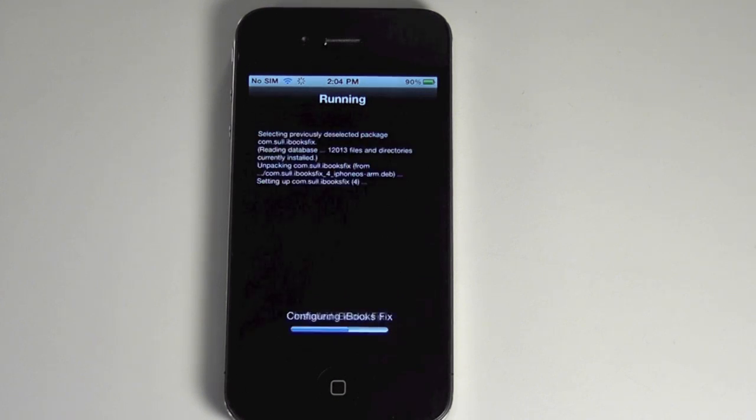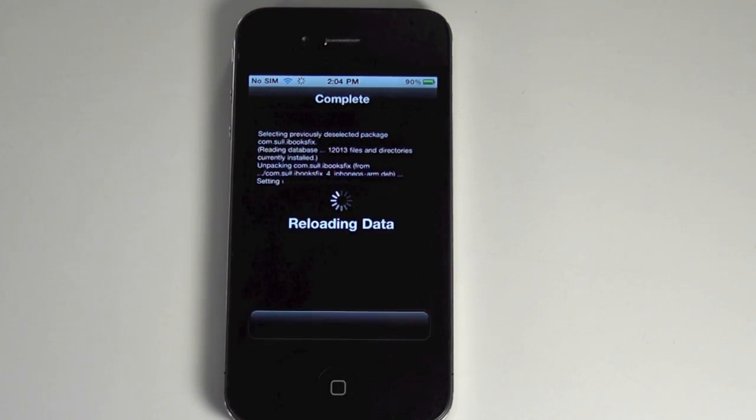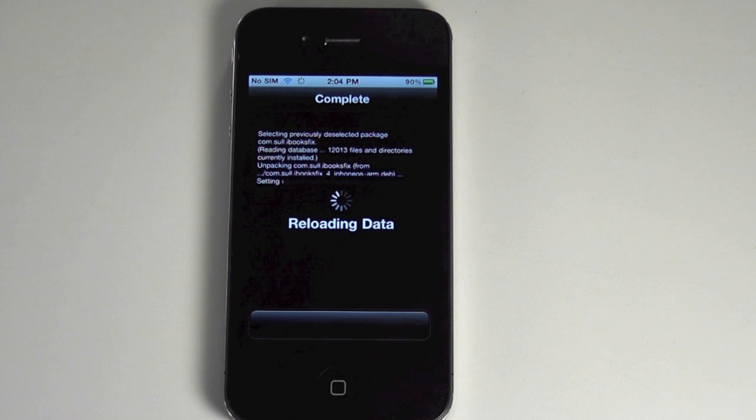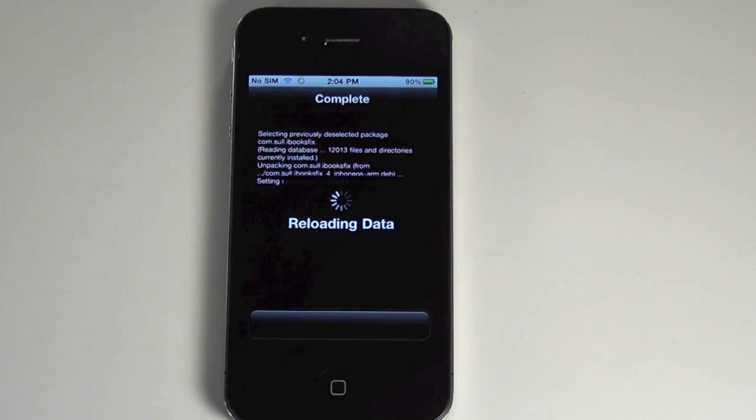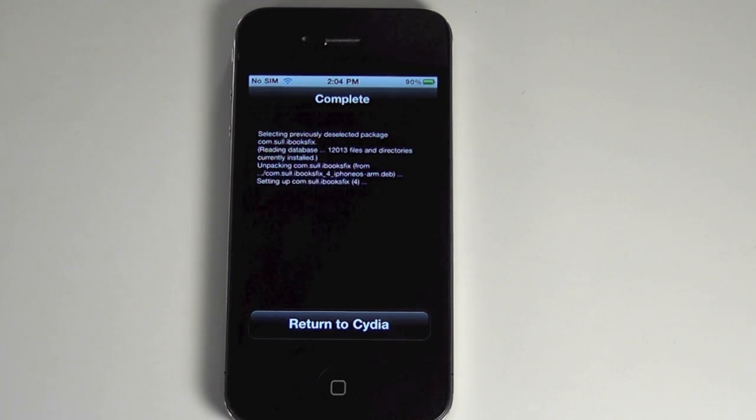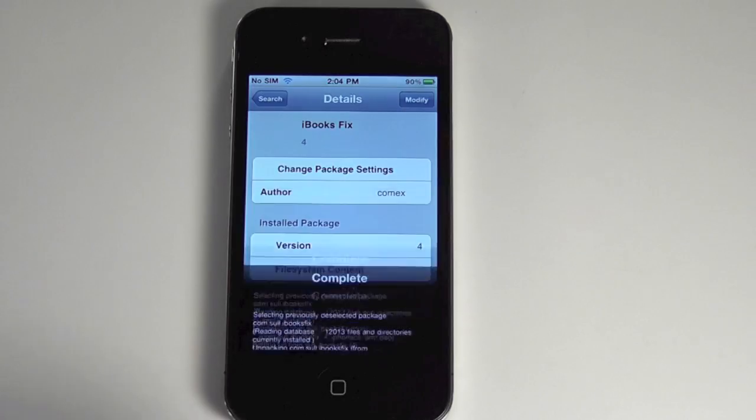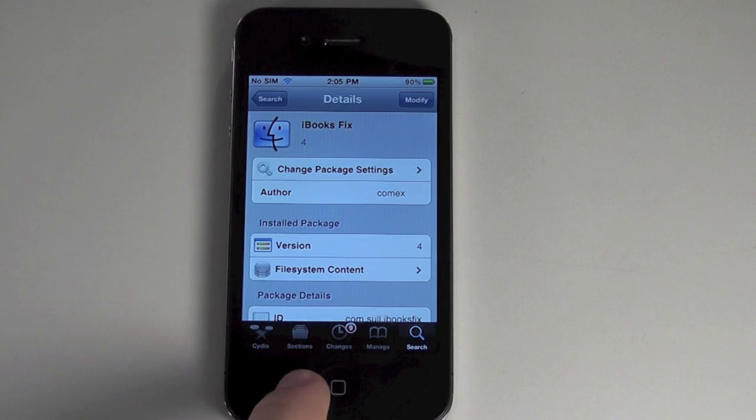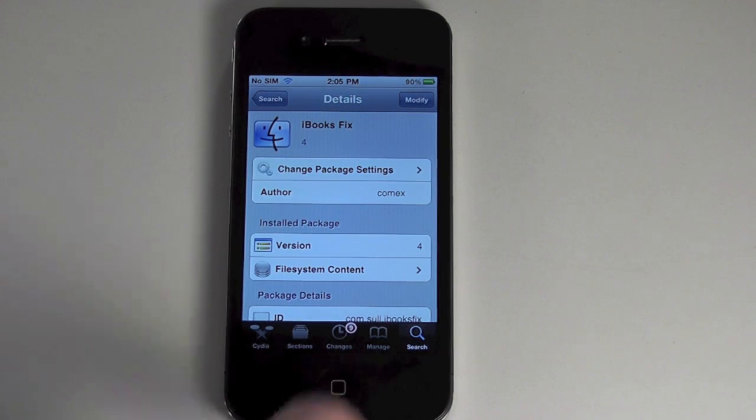And it'll go through all this. It's a very small package, just a simple little tweak that it has to do to fix how the books check for valid software.